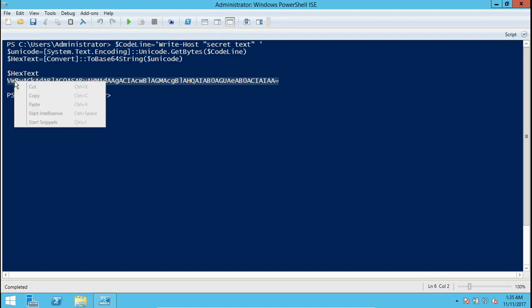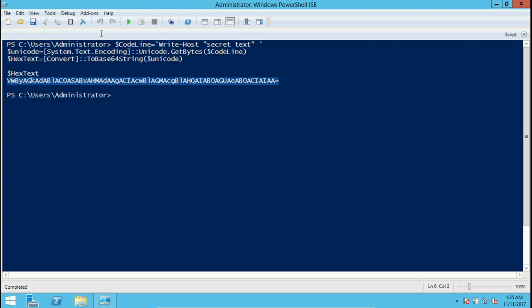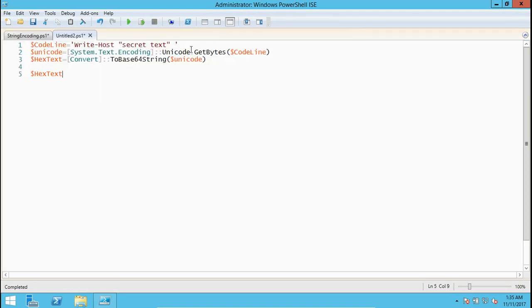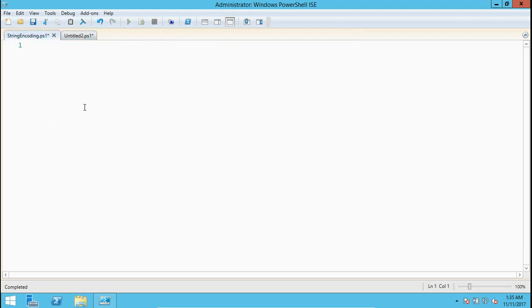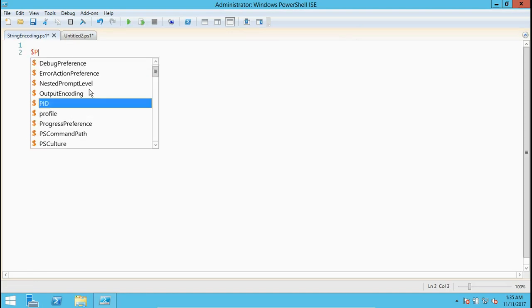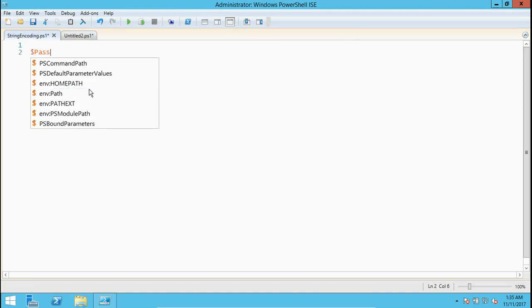That is our main script. Here we just have to use this as a variable. We'll declare a variable dollar password, and then we just call powershell hyphen encoded.